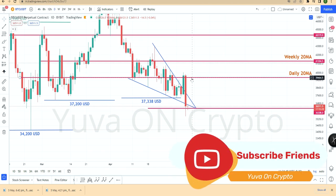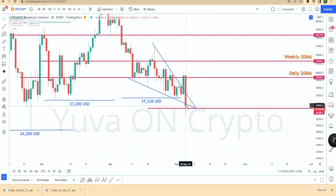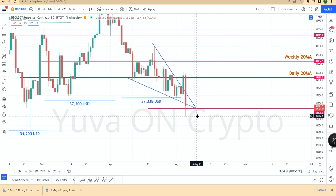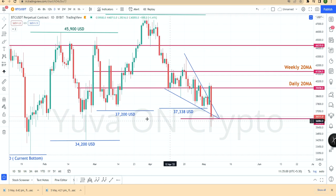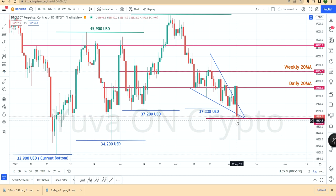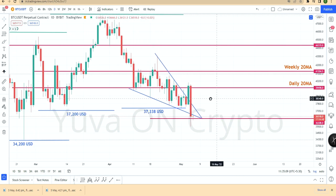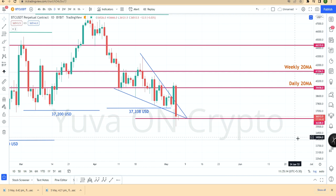On the daily chart there is a rejection — almost a $3,000 candle. Price is up to $35,536. This is a lower low formation. On the daily there is a lower low formation, but still there is a support range: 36,300 to 37,300 is a major support.